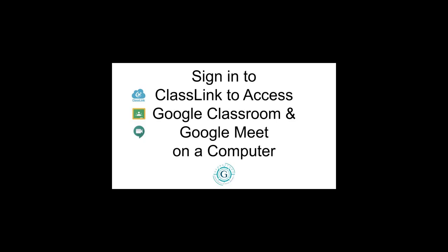In this video I'll demonstrate how a student can sign into ClassLink to access Google Classroom and Google Meet on a computer.